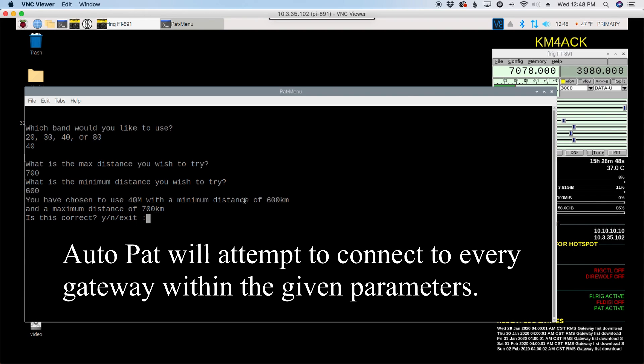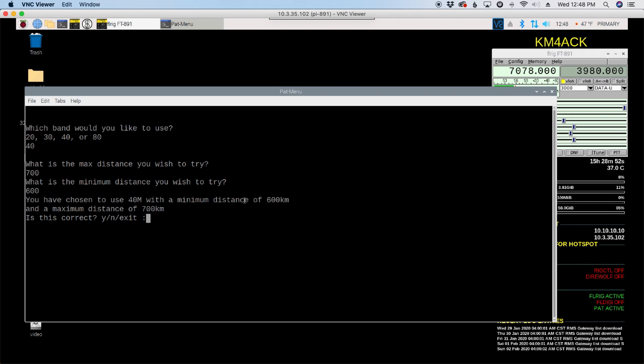We'll go ahead and press return. And then it tells me, okay, you've chosen 40 meters with a minimum distance of 600 kilometers and a maximum of 700 kilometers. And then is this correct? Yes, no or exit. So we'll go ahead and choose yes here and press return.